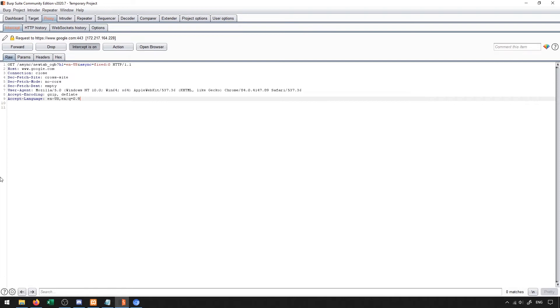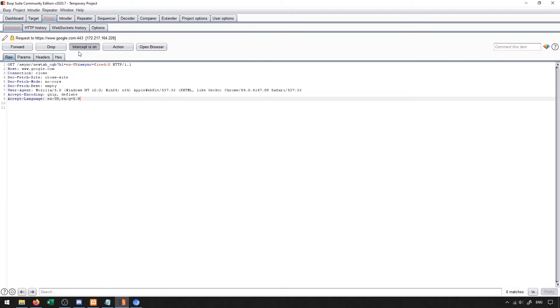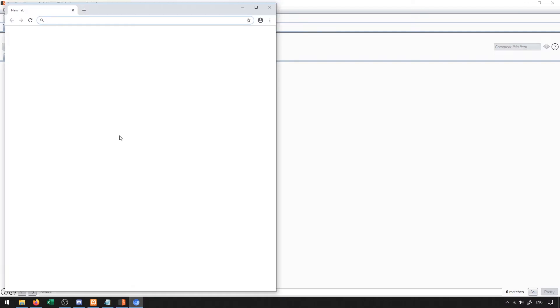So this information is the packet that the proxy server has intercepted for us. We're going to be working with this interface fairly frequently. For now, I'm going to turn off the interceptor. This is going to allow us to use the browser as a normal browser and navigate to our web page and make sure everything is working.